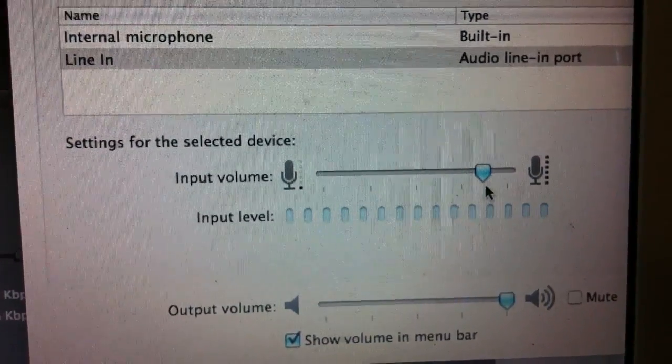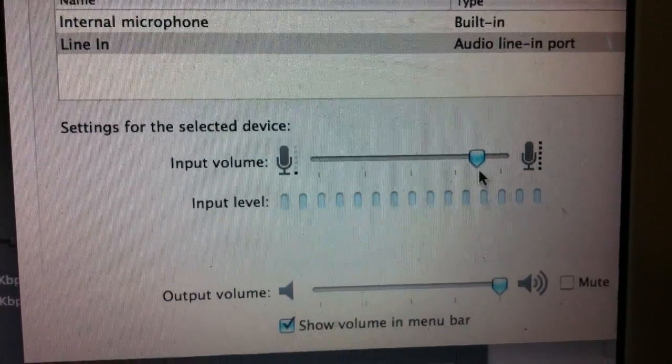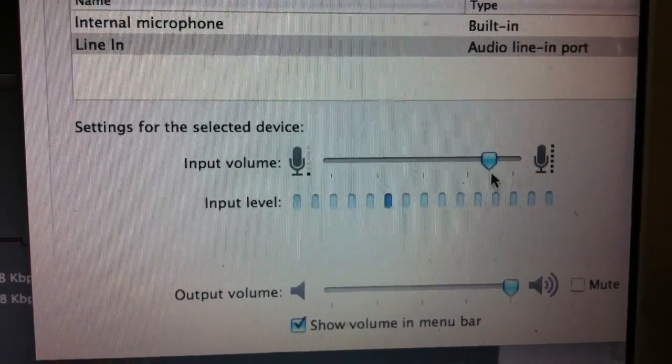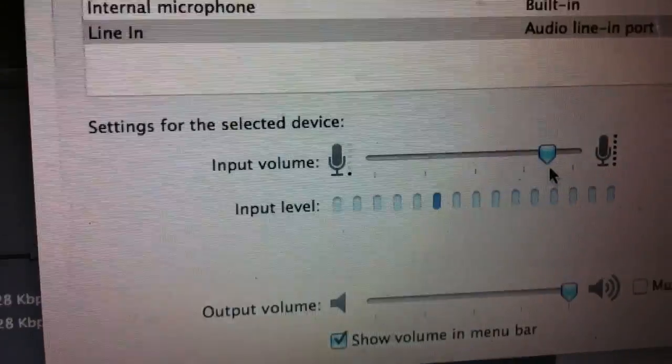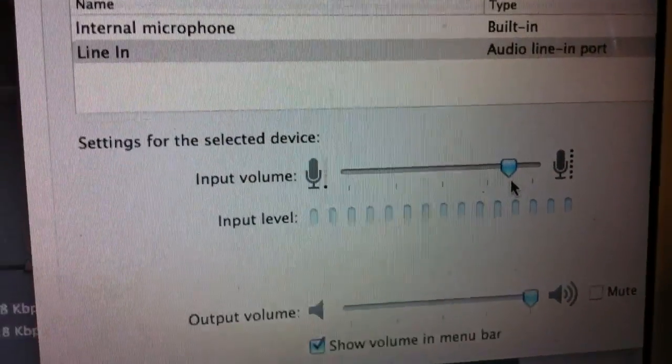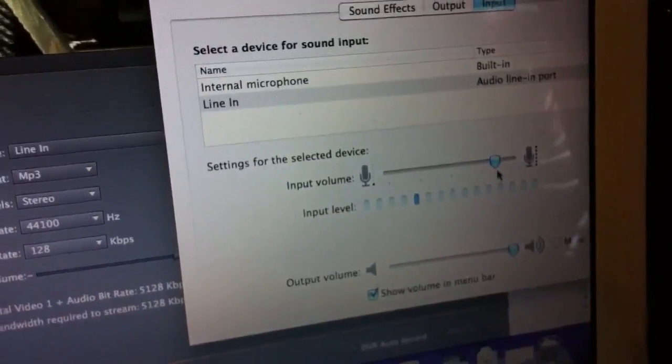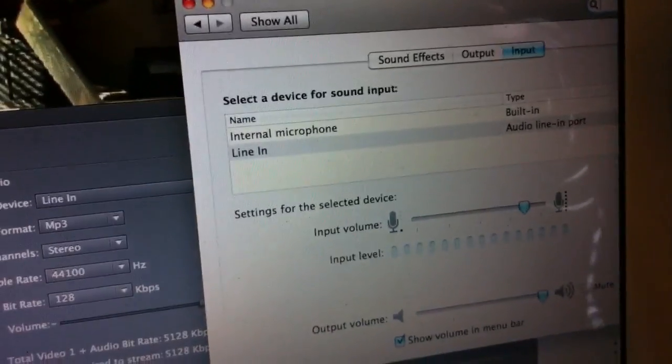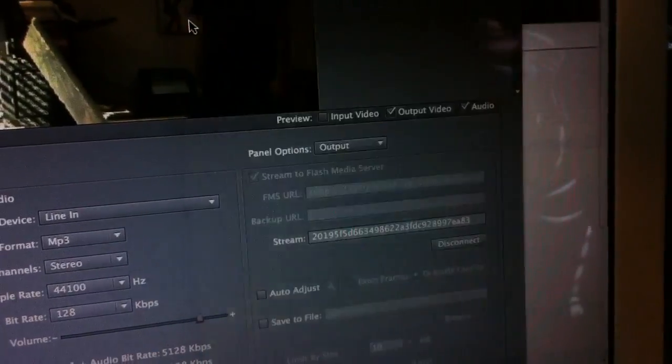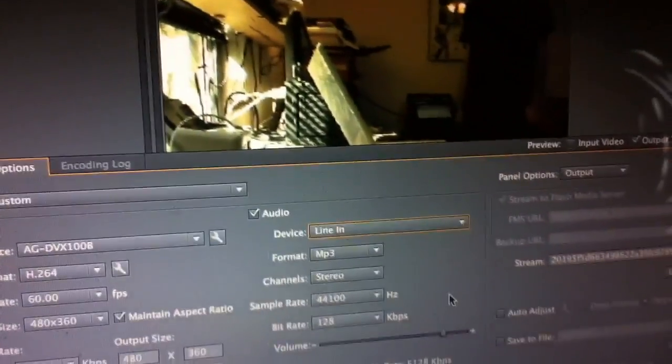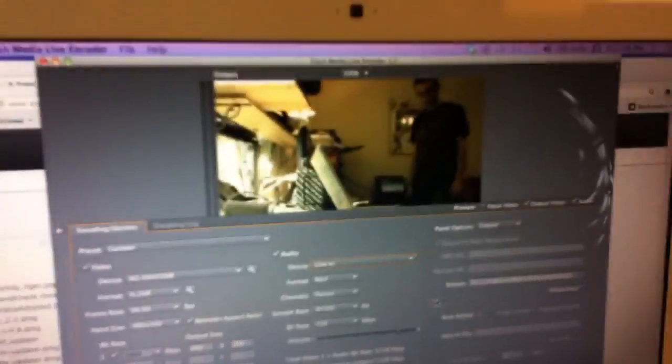So the input level there, slider right now? It's at 87%. Okay. So set that first, and then close the window. And go back to your software.